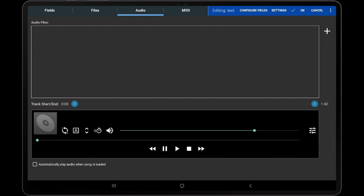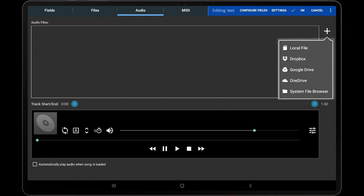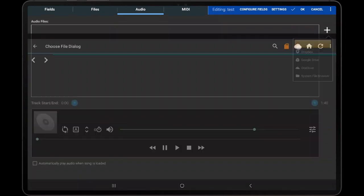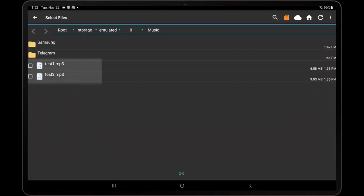To add a new audio file, tap the Add icon, and then select the source for the audio file, which can be on the device storage or in the cloud. In this example, we will add two audio files to the current song from the Music folder.